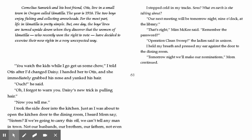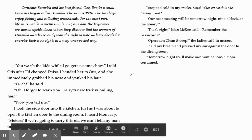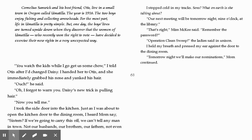"You watch the kids while I go get us some chow," I told Otis after I changed Daisy. I handed her to Otis, and she immediately grabbed his nose and yanked his hair. "Ouch," he said. "Oh, I forgot to warn you. Daisy's new trick is pulling hair." "Now you tell me." I took the side door into the kitchen. Just as I was about to open the kitchen door to the dining room, I heard Mom say, "Sisters, if we're going to carry this off, we can't tell any man in town — not our husbands, our brothers, our fathers, not even our sons."